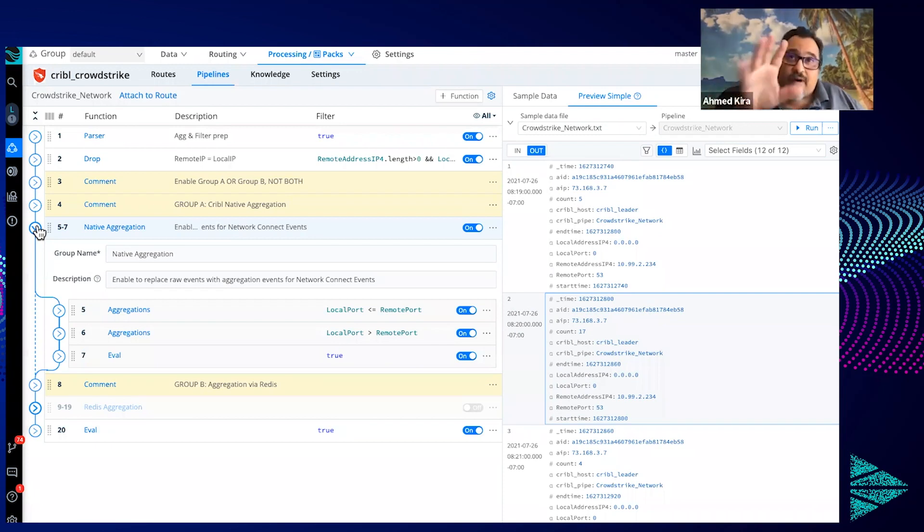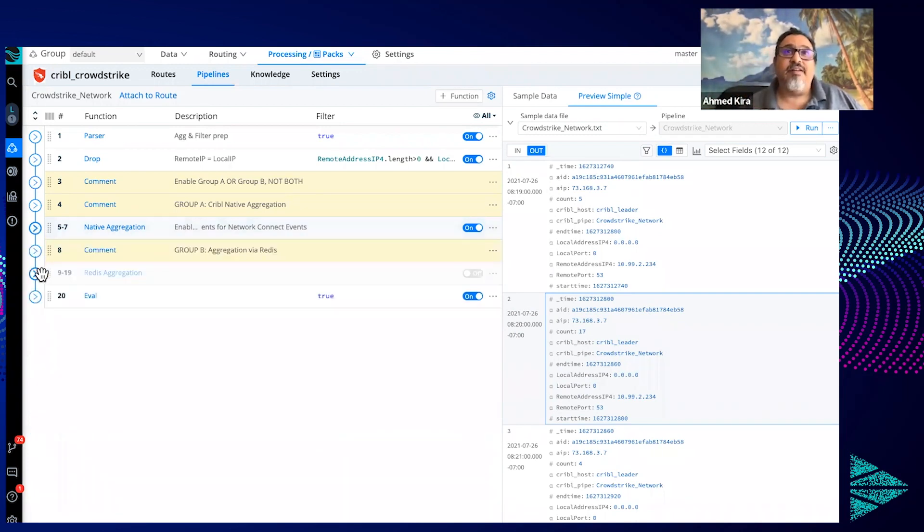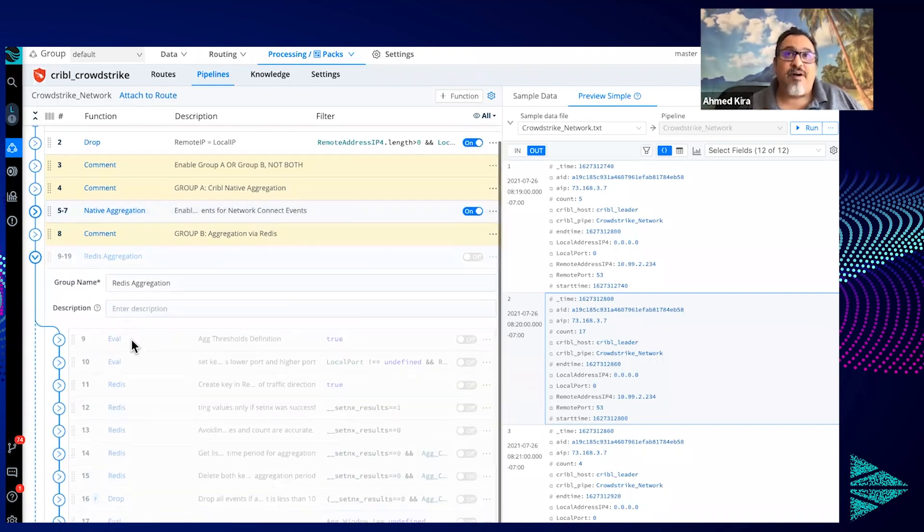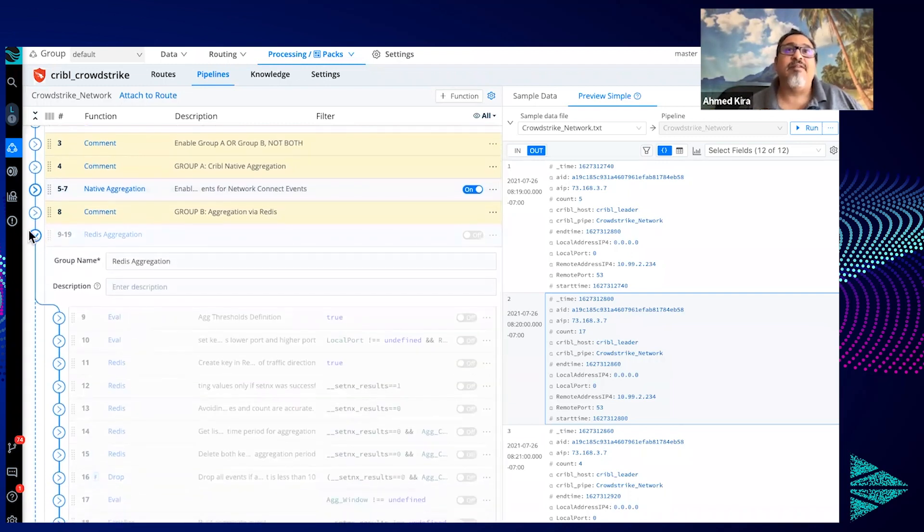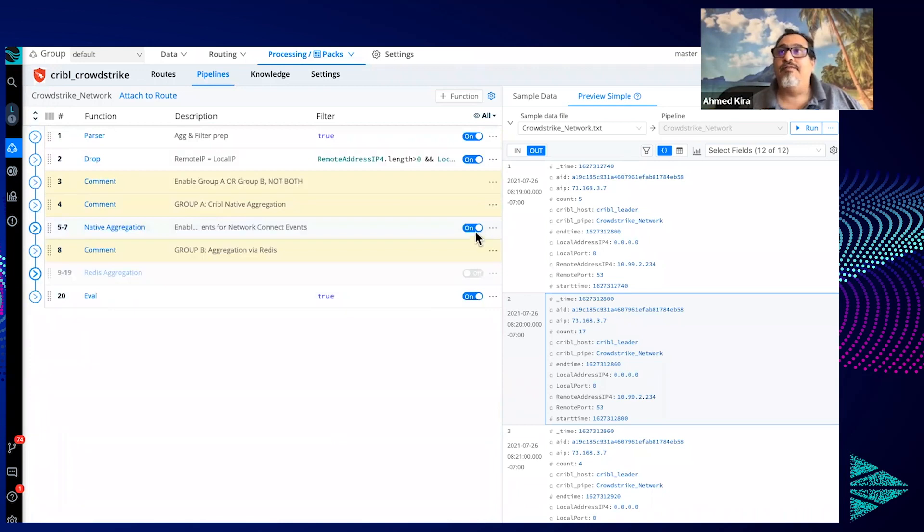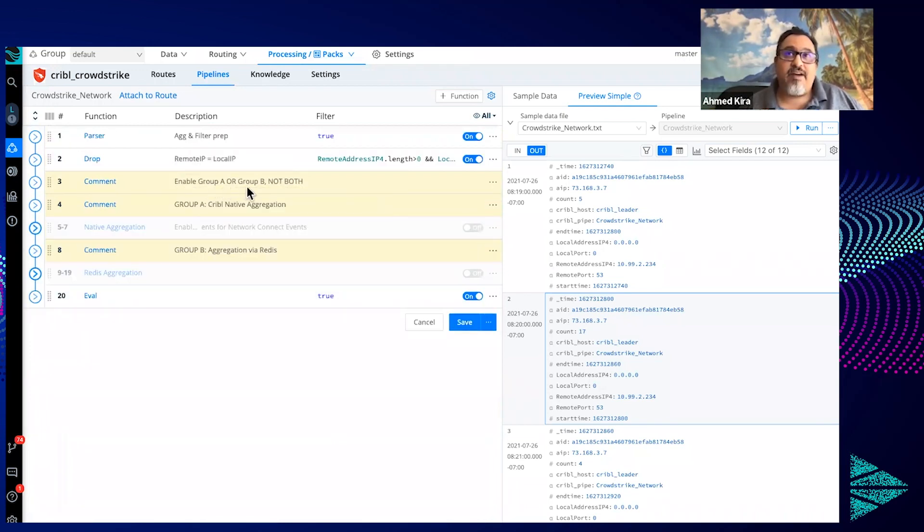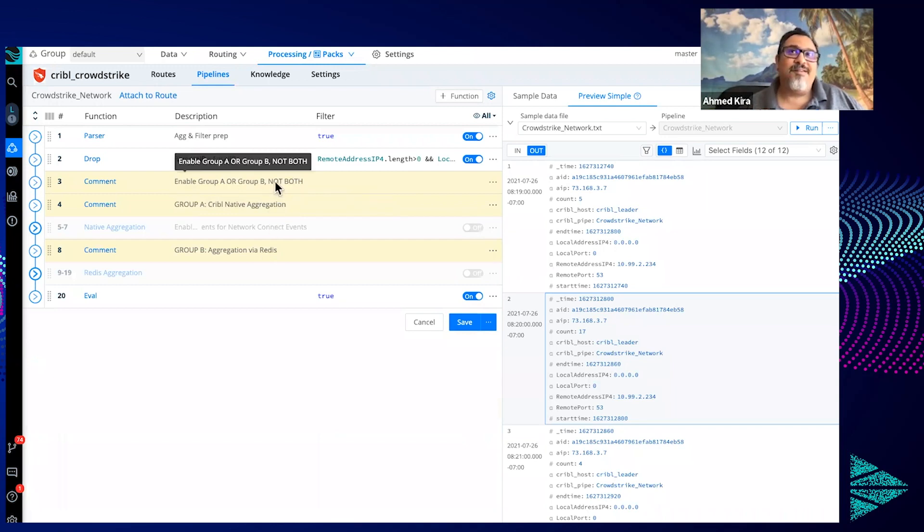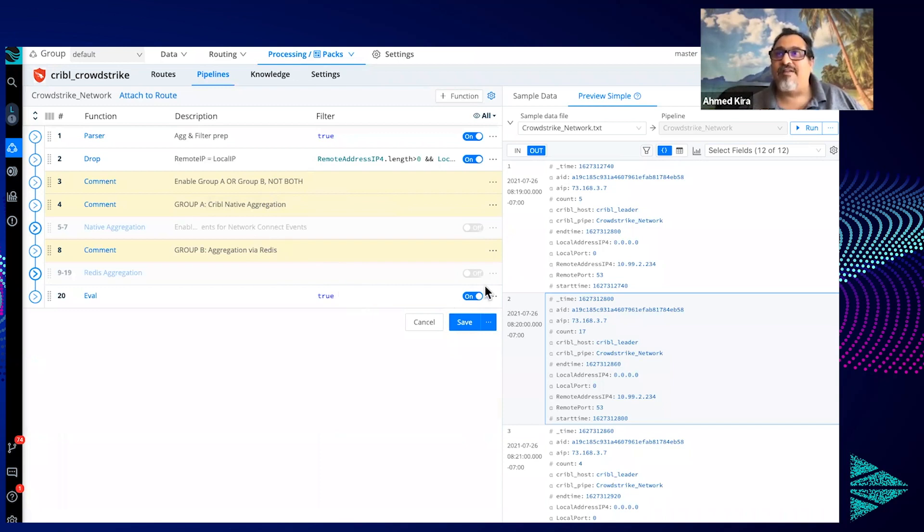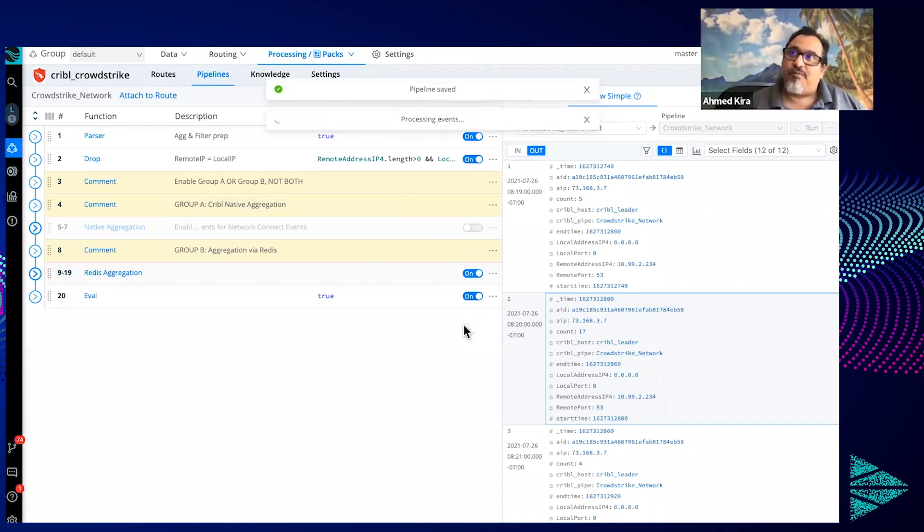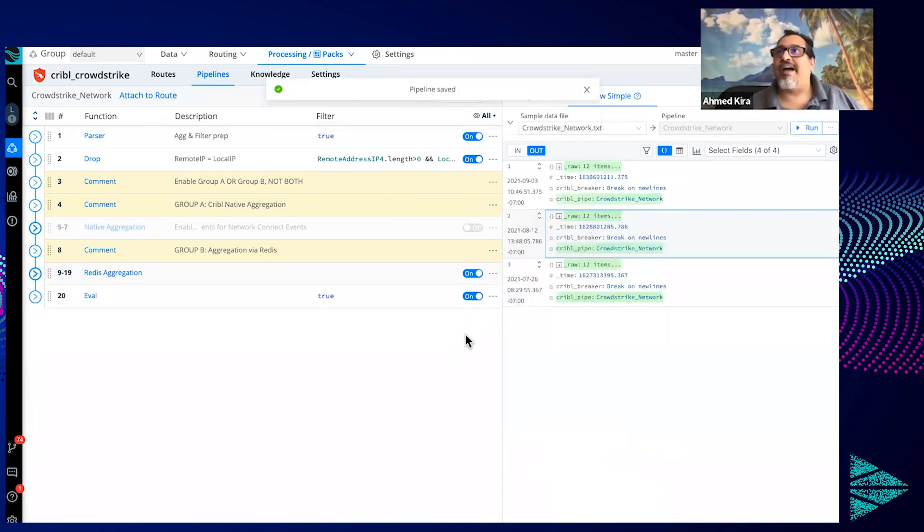To have one aggregation, a stateful aggregation as I like to call it, that's where the Redis option comes into play instead. So if you disable this, and notice here enable group A or B, not both, right, enable A or B not both. So you'll do aggregation via Redis instead of via native. And when you do that and click save, now it's going to be using Redis instead to do the aggregations.